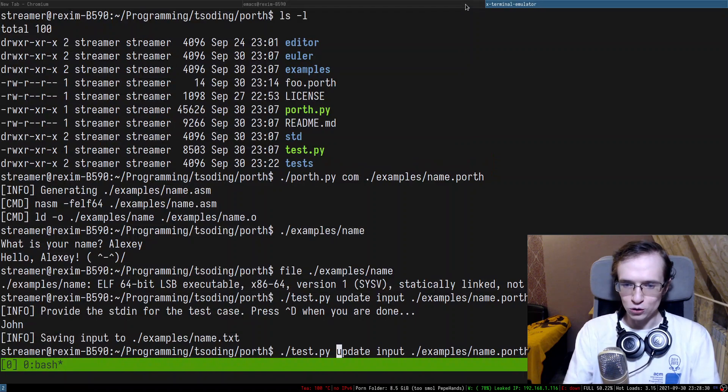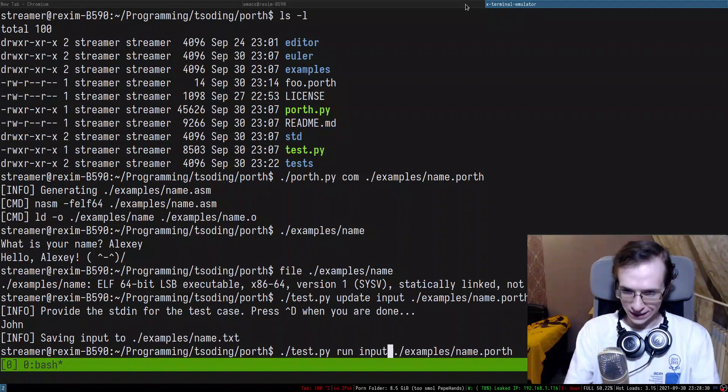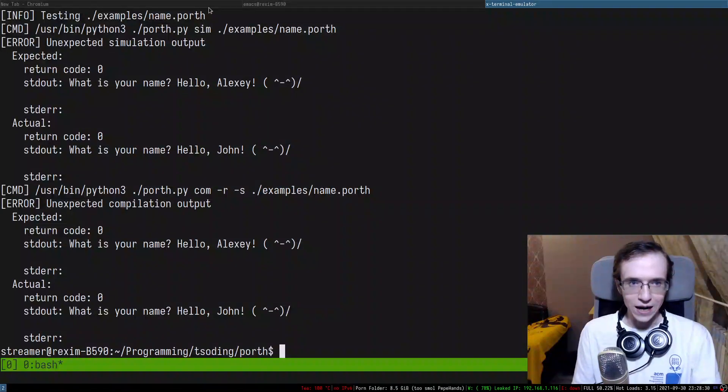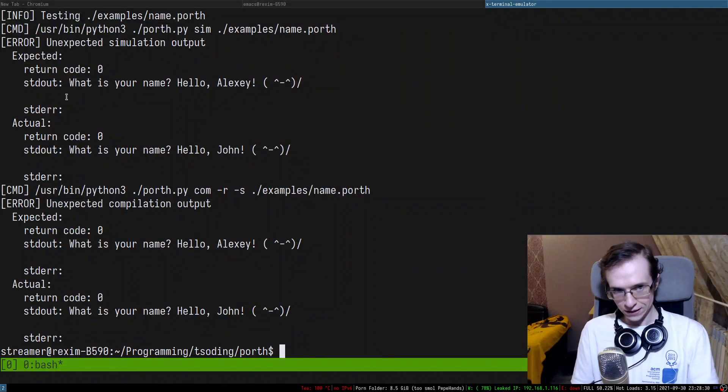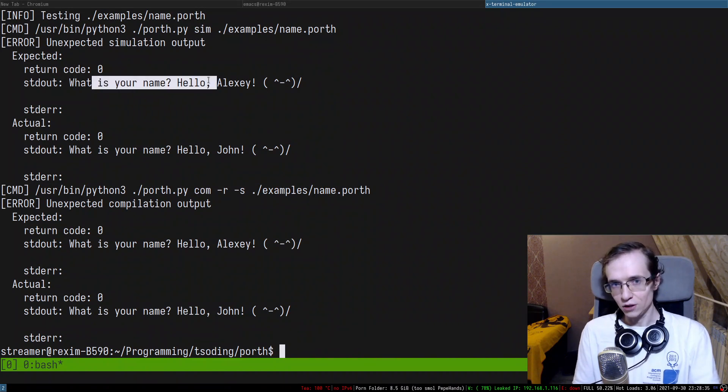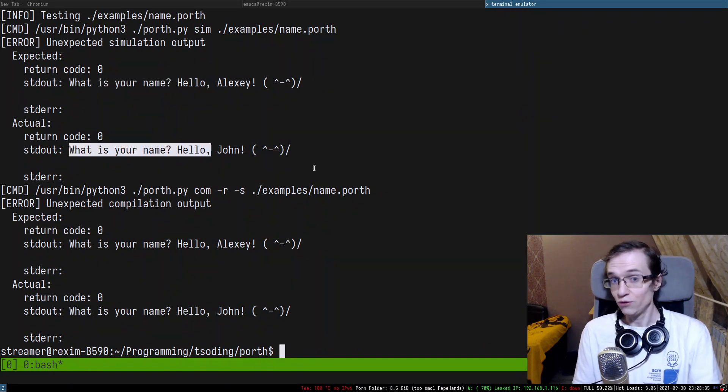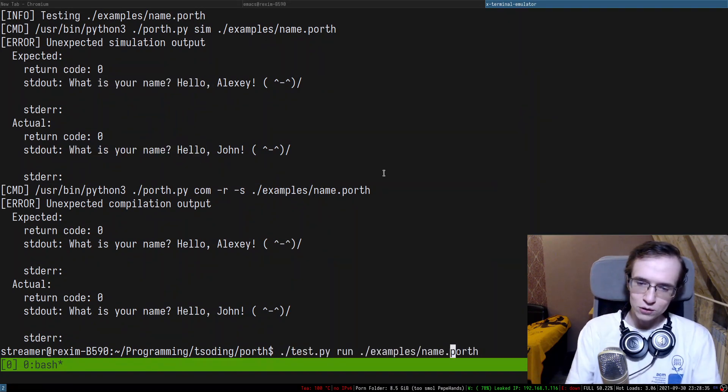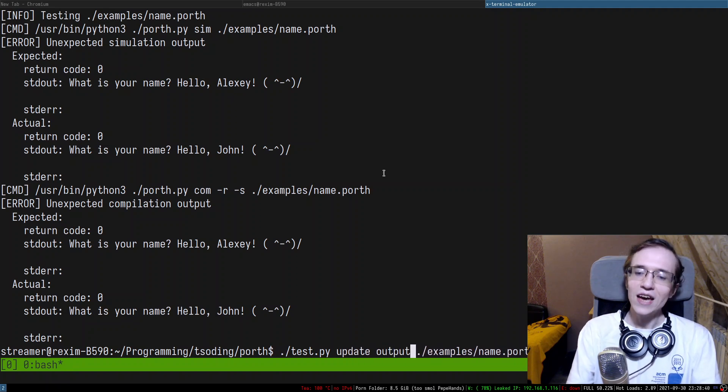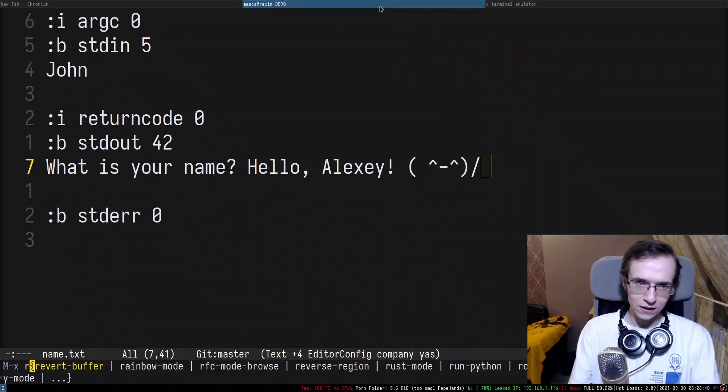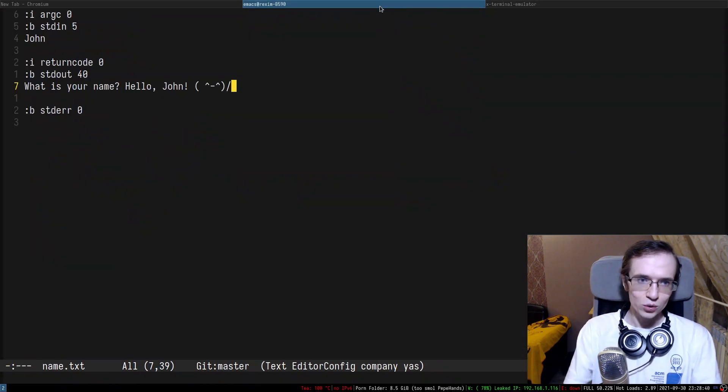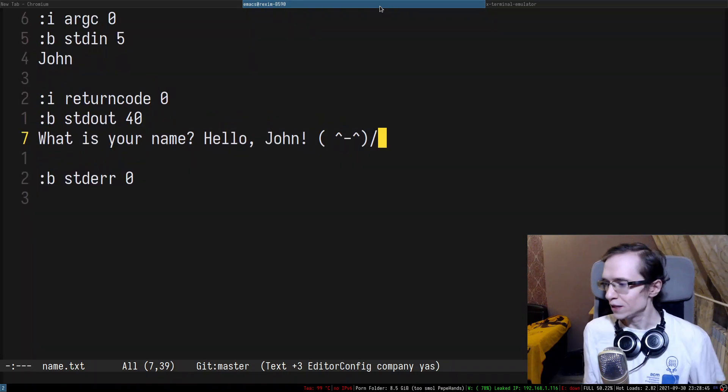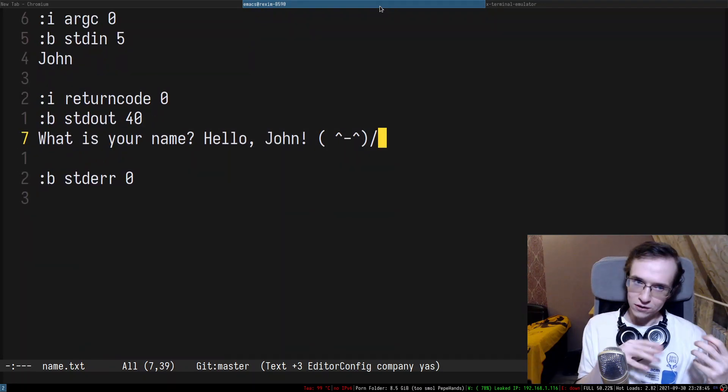So if now I'll try to test this specific file, it will fail. It will say expected hello Alexi, but we found hello John. But at any point you can say update the outputs of this program as well. And it will reevaluate everything. And as you can see, the expected one is going to be John as well.